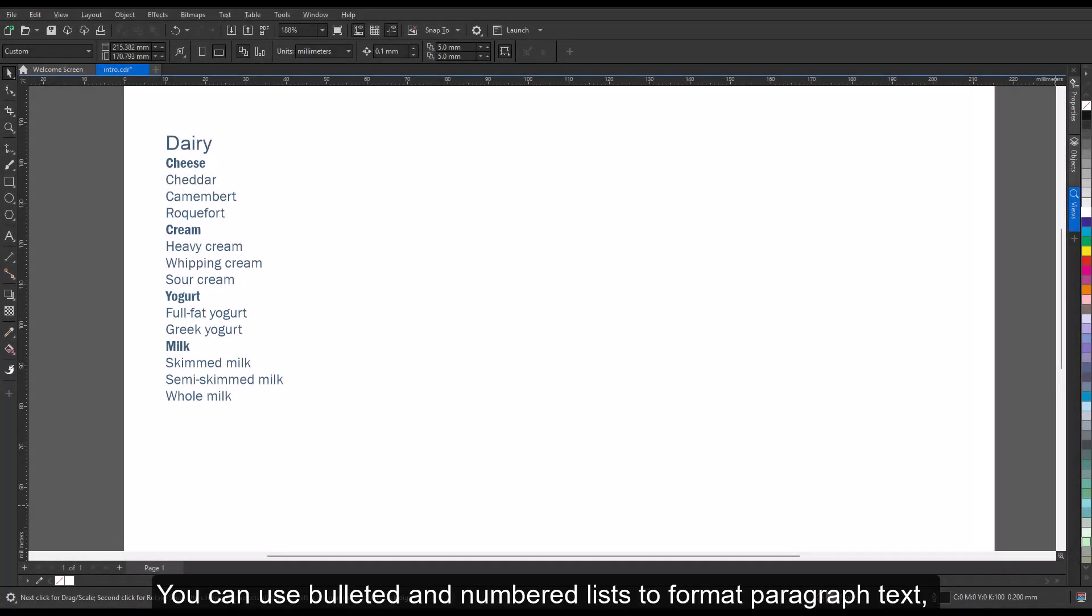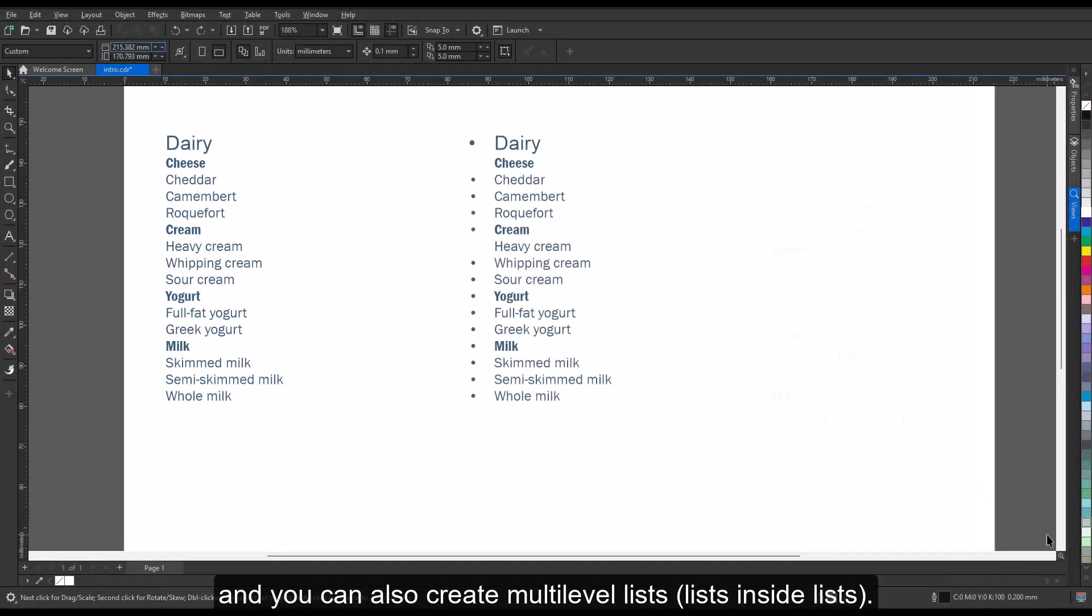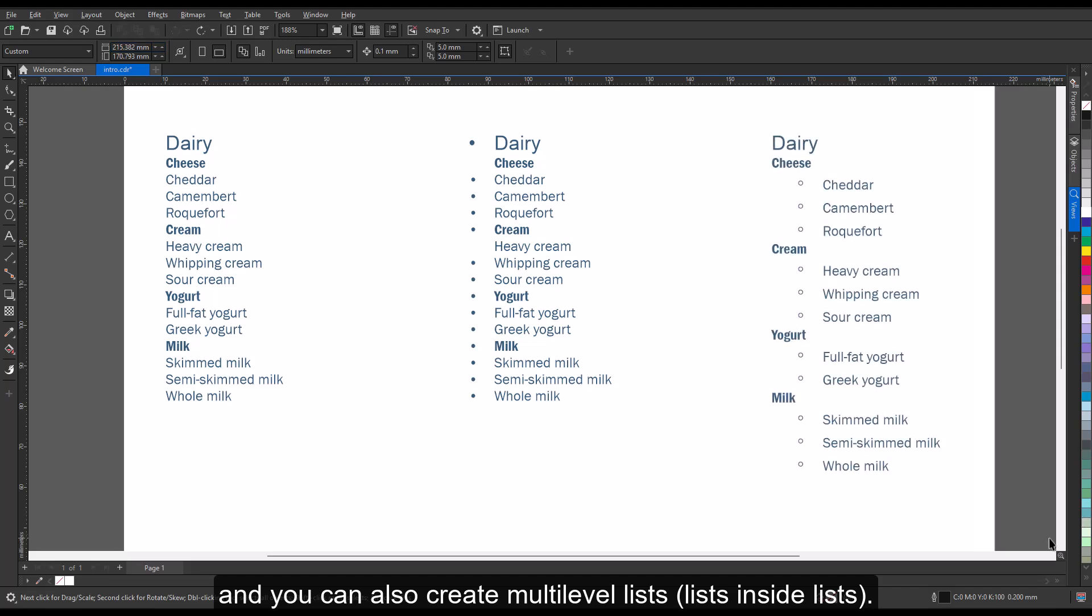You can use bulleted and numbered lists to format paragraph text. You can also create multi-level lists, lists inside lists.